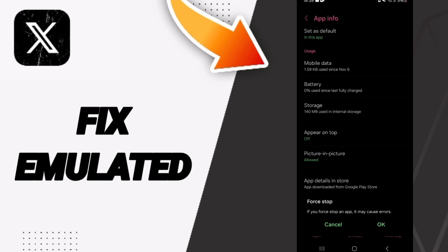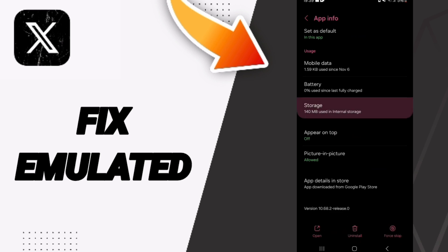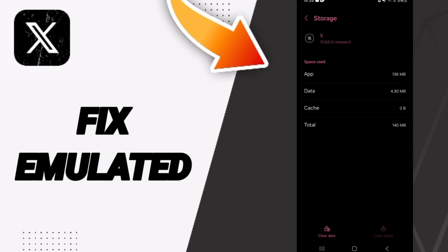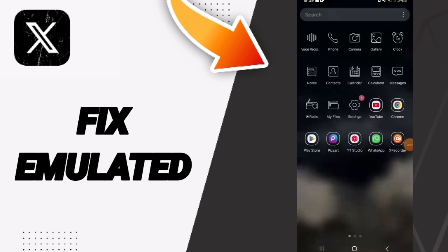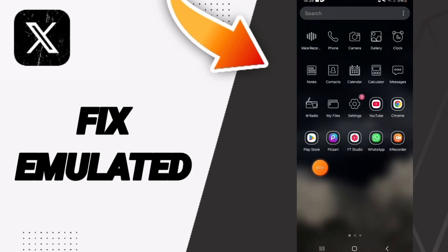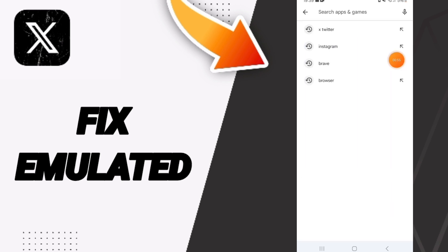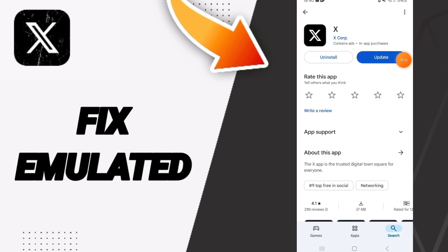Click OK. Then you will enter the Storage window and click on Clear Cache. Next, go to the Play Store, search for X Twitter, and you can uninstall the app and install it again.